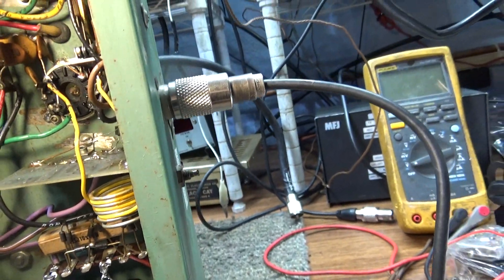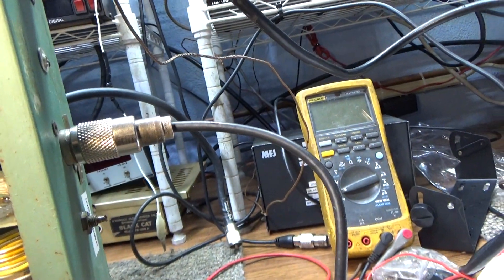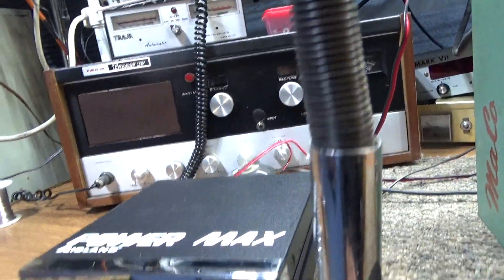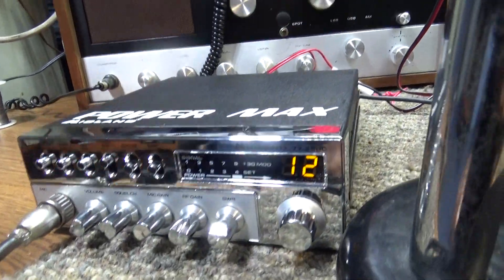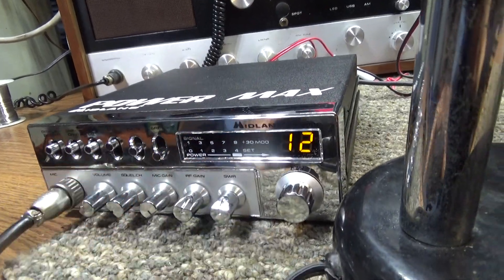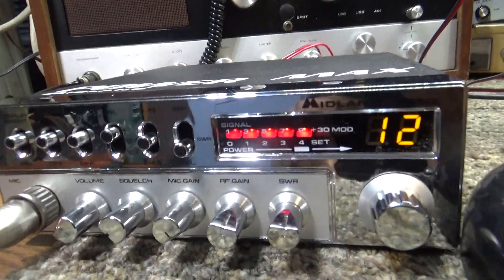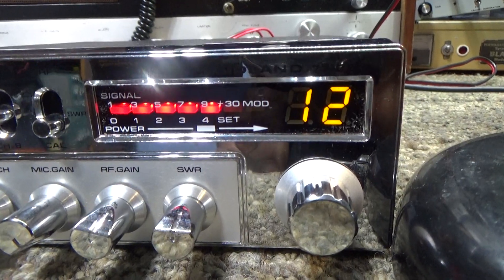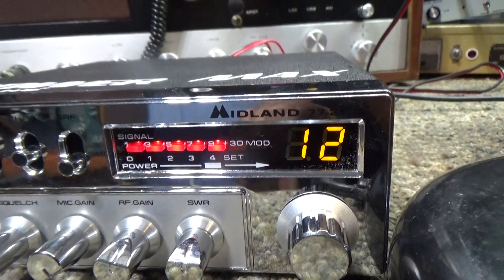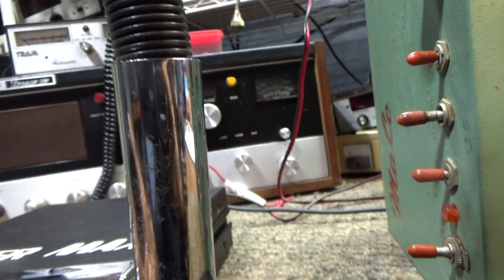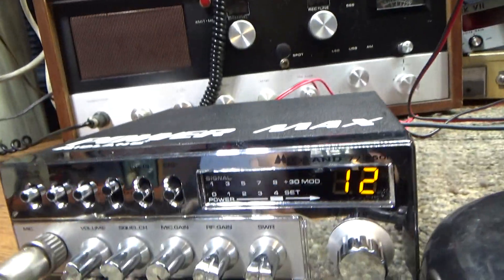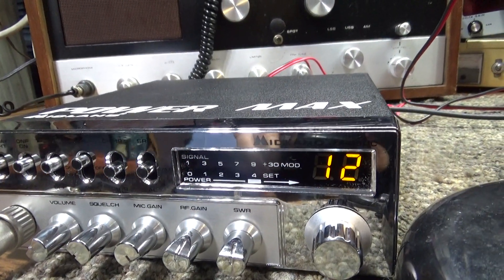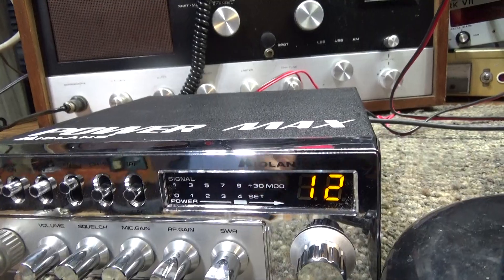SWR meter on this one. Let's put it on calibrate and it's set to that fifth bar there for calibrate. Then set it to SWR here and it's actually set at a flat SWR, no LED lighting.